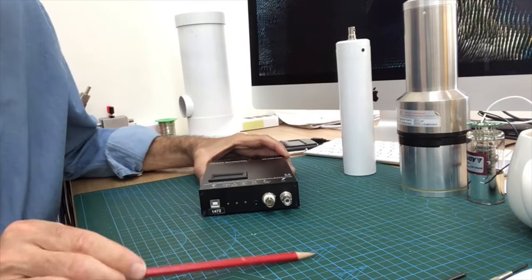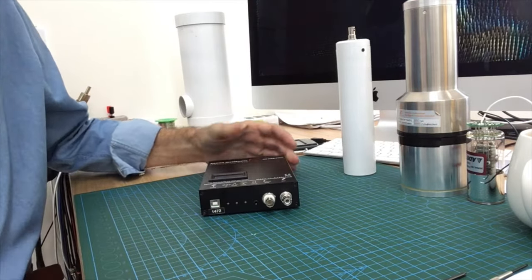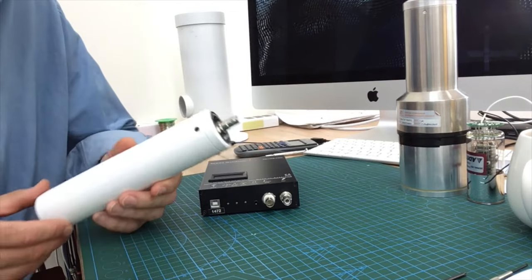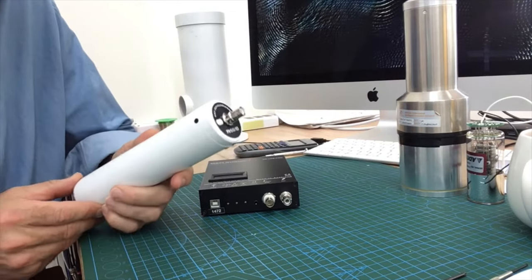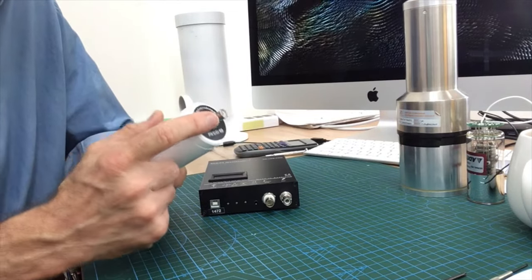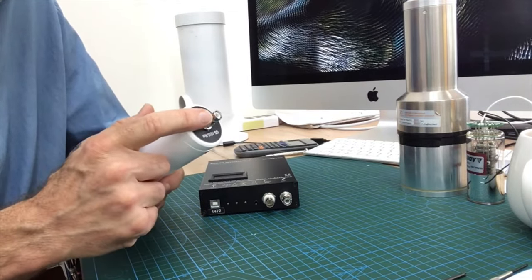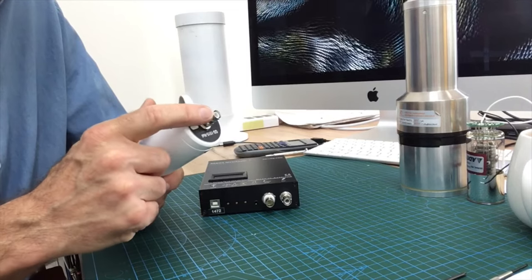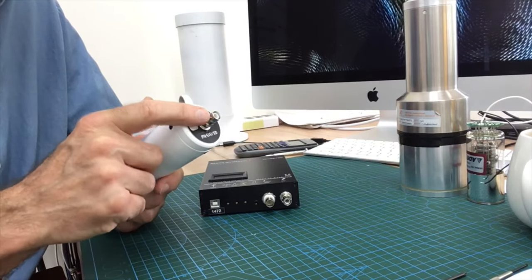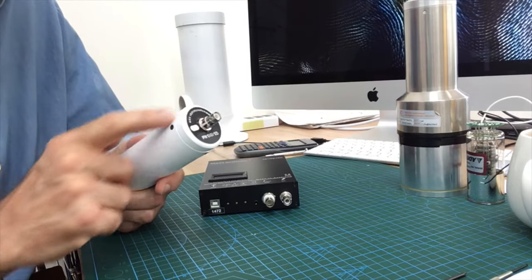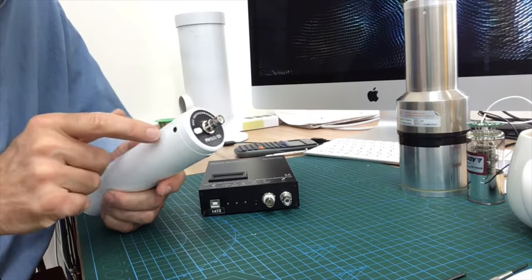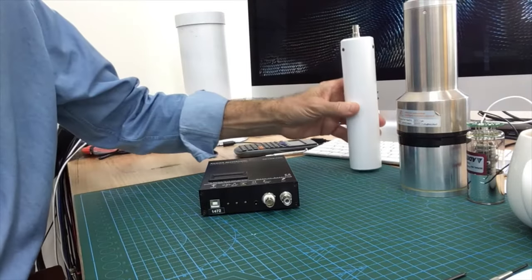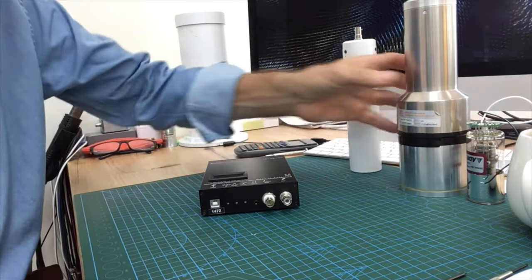Now just to clarify what that means, most detectors or many detectors look like this and they have one connector. That means that the high voltage bias and the pulse from the detector all goes through the same cable.